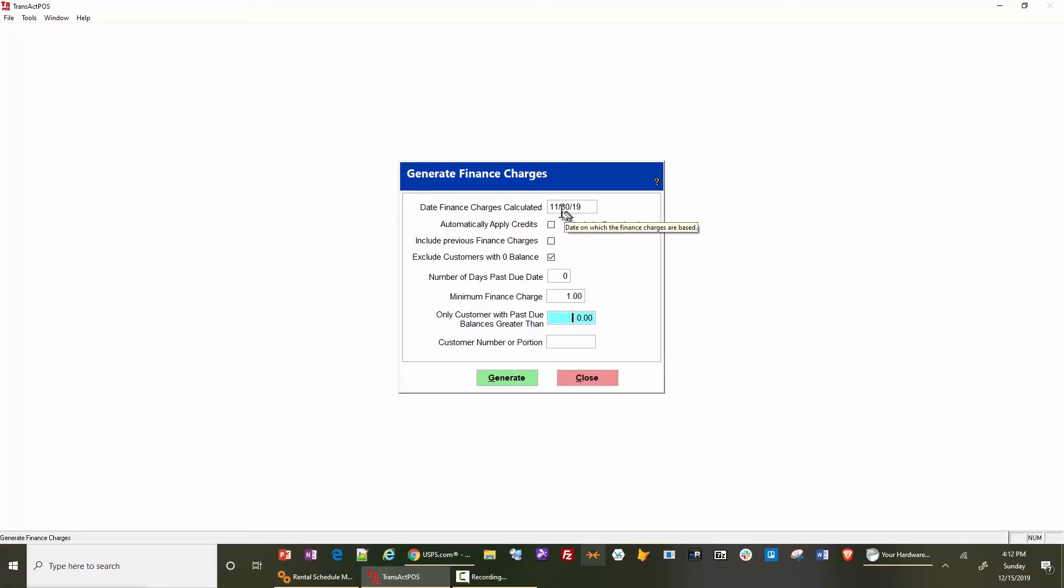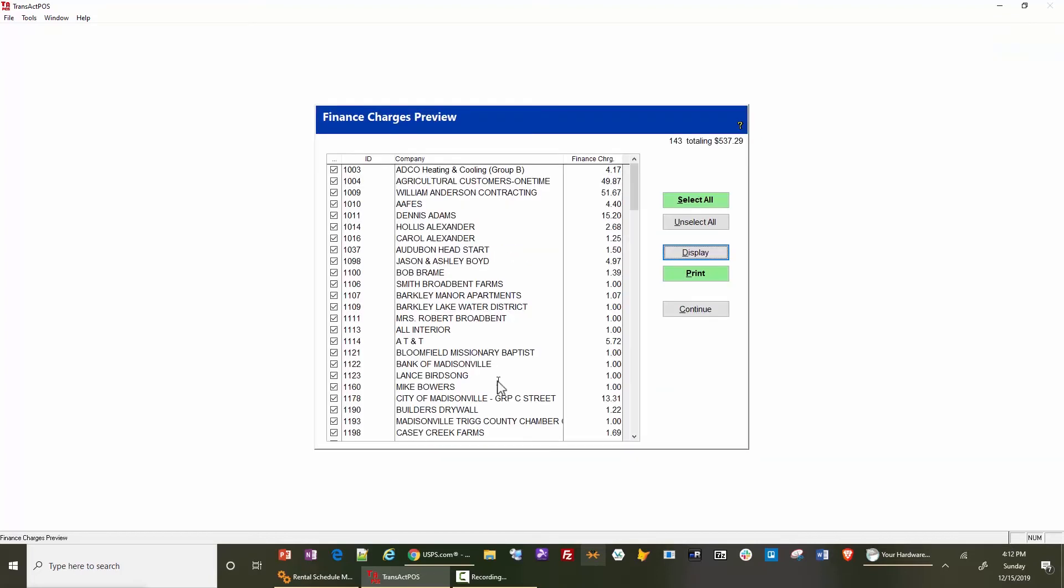Normally, this is the statement date as of the end of the month, and it's probably a dollar or so as a minimum charge. Then you go to generate. The system will generate the finance charges in the top right, then present to you a preview list of those finance charges.